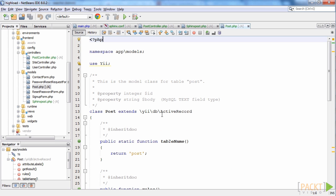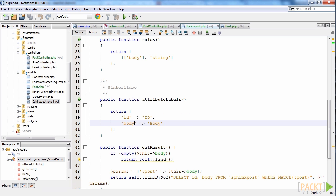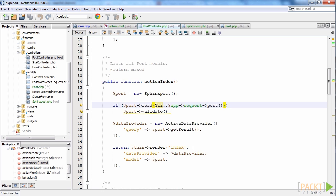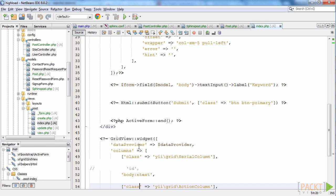Also, let's consider that we have created the usual POST model to work with the database table. Then a Sphinx POST model, which provides full text search with Sphinx. We have also created a POST controller and the respective view files for CRUD operations, and added a keyword field in the POST index page to search matches with the given keyword.